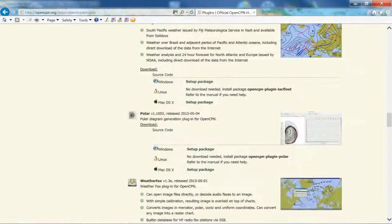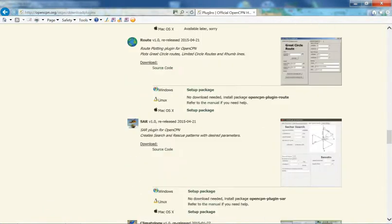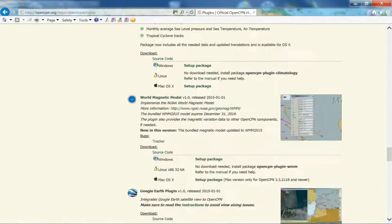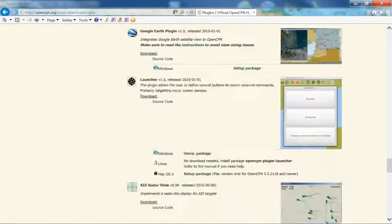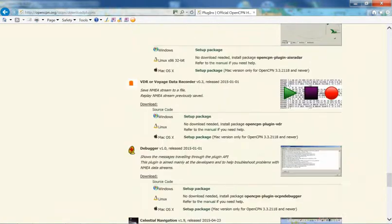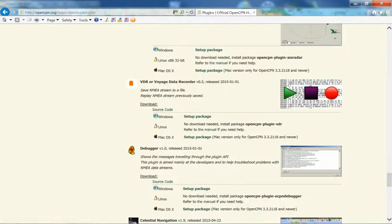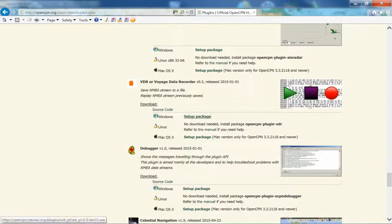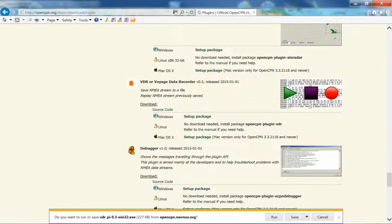So if you scroll down, it's quite near the bottom. And there we are, the VDR or Voyage Data Recorder. It's available for various operating systems, Mac, Linux, Windows. We want Windows, so we click on Setup Package there.